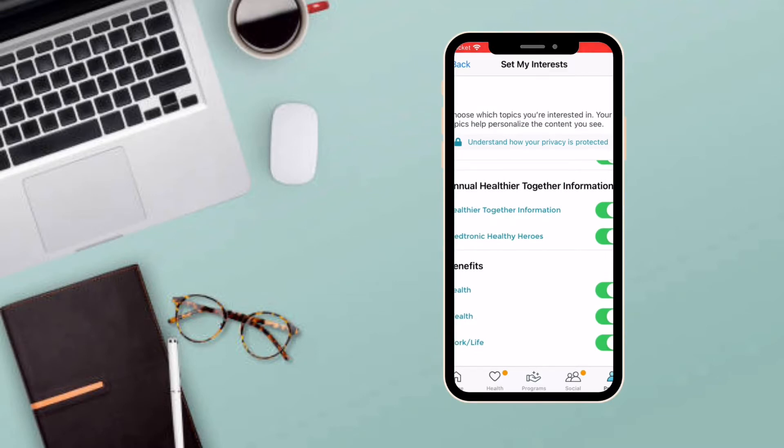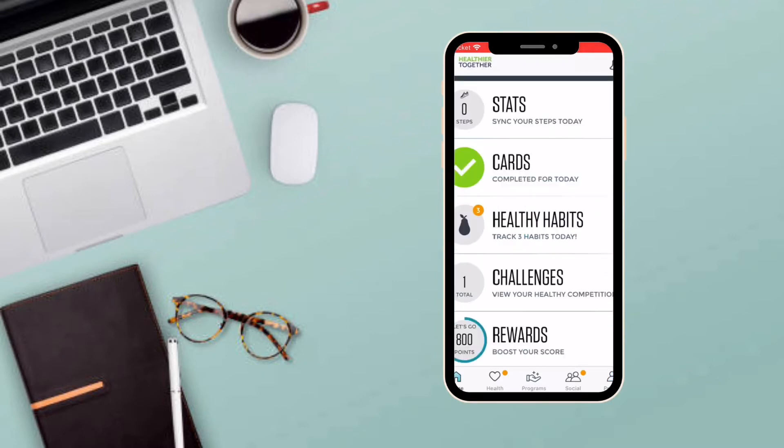To earn your daily Healthier Together points, return to the home screen in your Healthier Together app and select Cards.